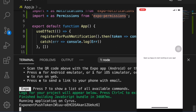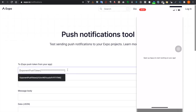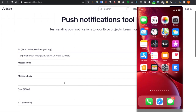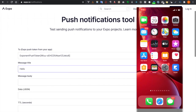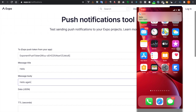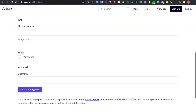Inside the terminal, you can see the push token. We copy it and go to the push notification tool, paste the token, type a message like 'hello', minimize the app, and click Send Notification. You can see the notification appear on the device.